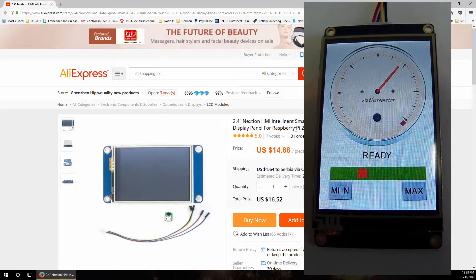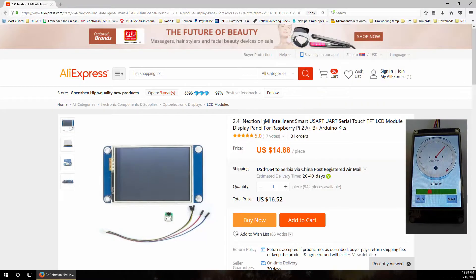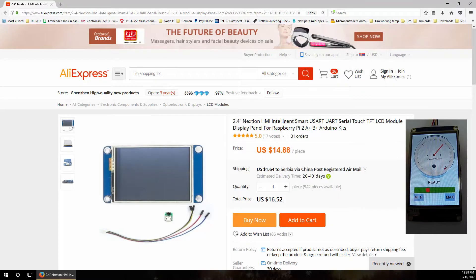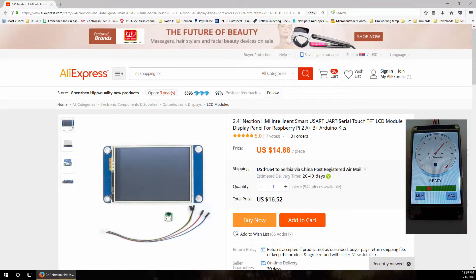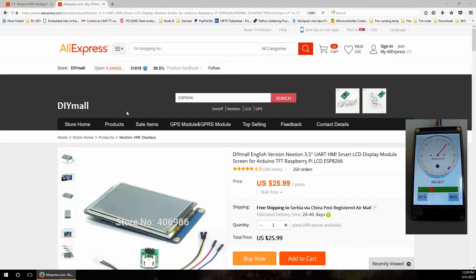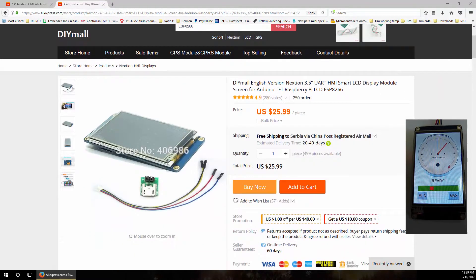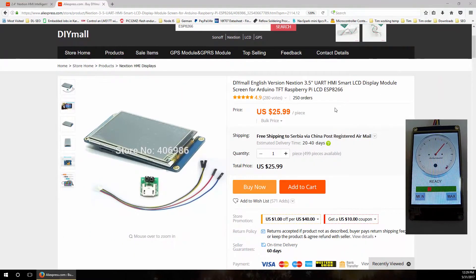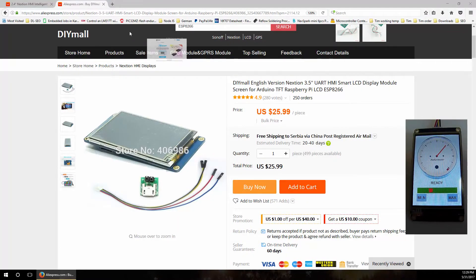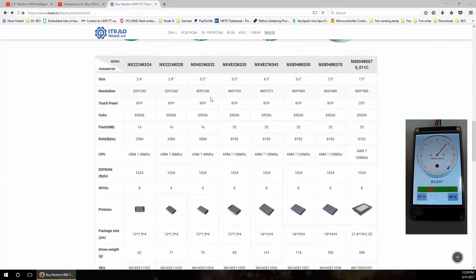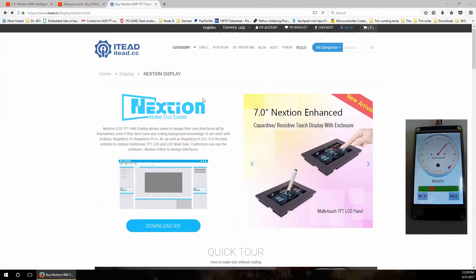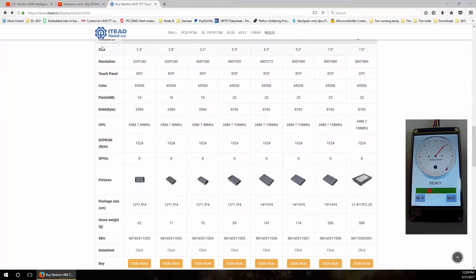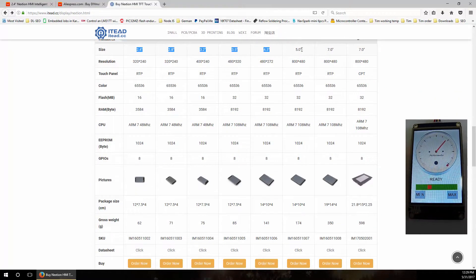I opened one page where they sell these displays on AliExpress. They are very cheap, you can get one for only $15. For example, the one that we use here is 3.5 inch, it's $25 price. And of course you can buy them on the official Nextion website.